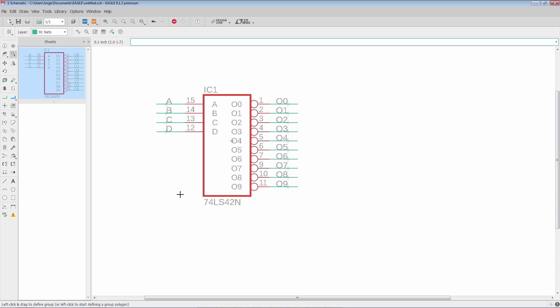But the limitation here is that you don't have much control over the net name that gets assigned. It's going to use the pin name in some way, shape, or form unless you pick the Eagle default net names.